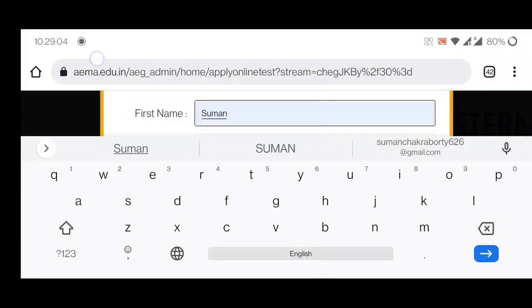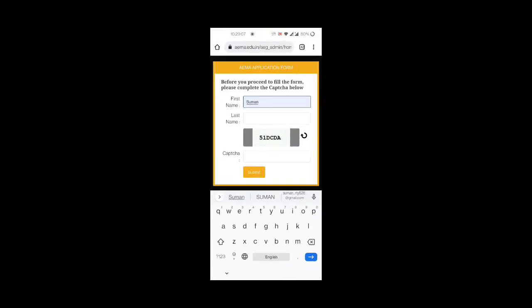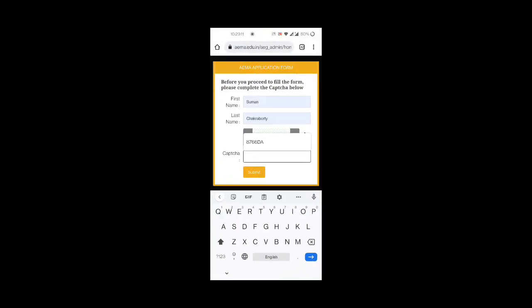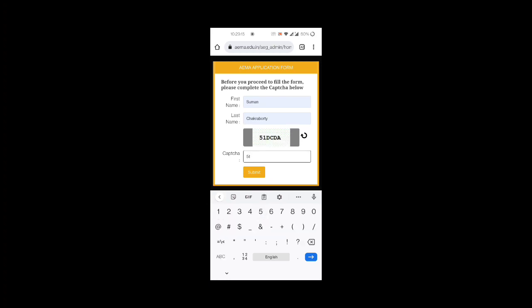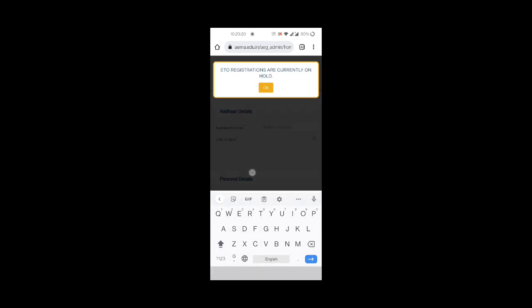Then you have to fill in your name and other required details and submit the form. For now it is currently on hold. Once their form is released, you will get this form to fill.